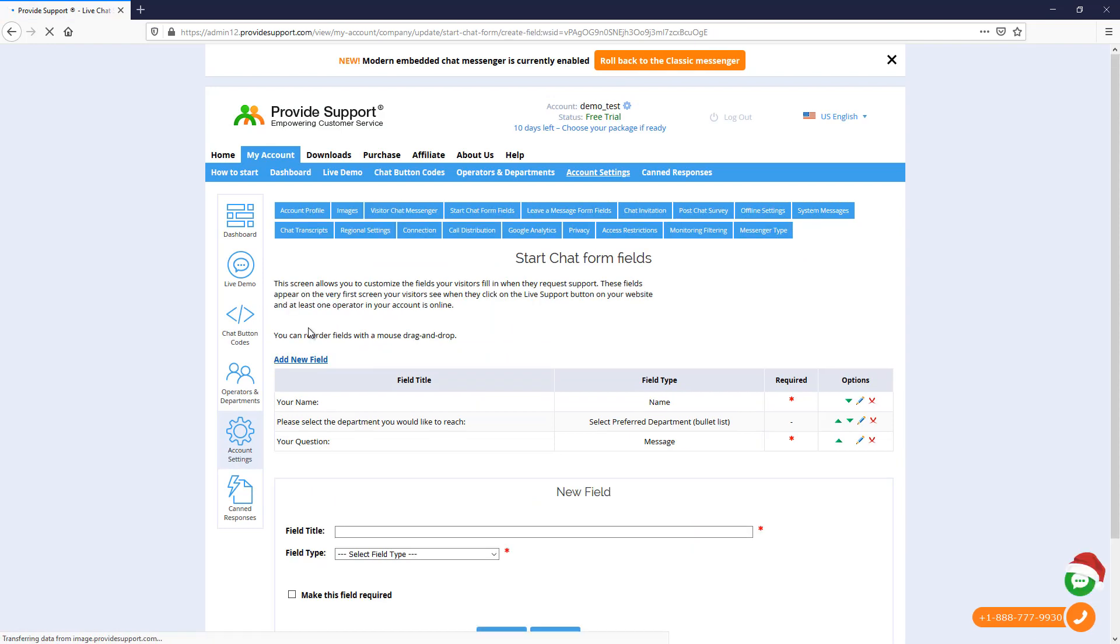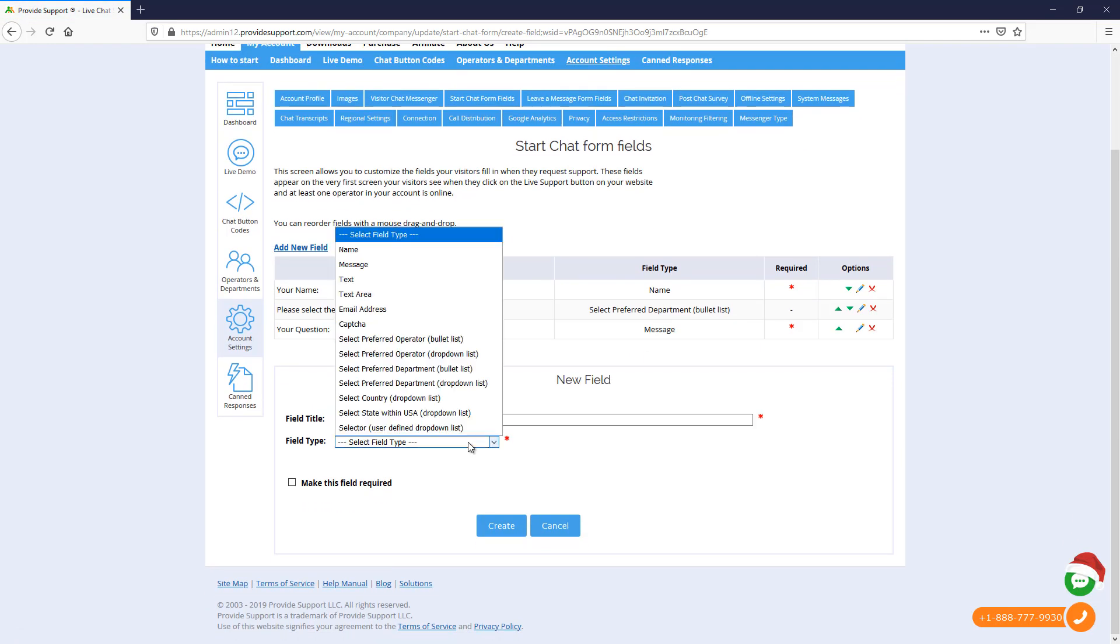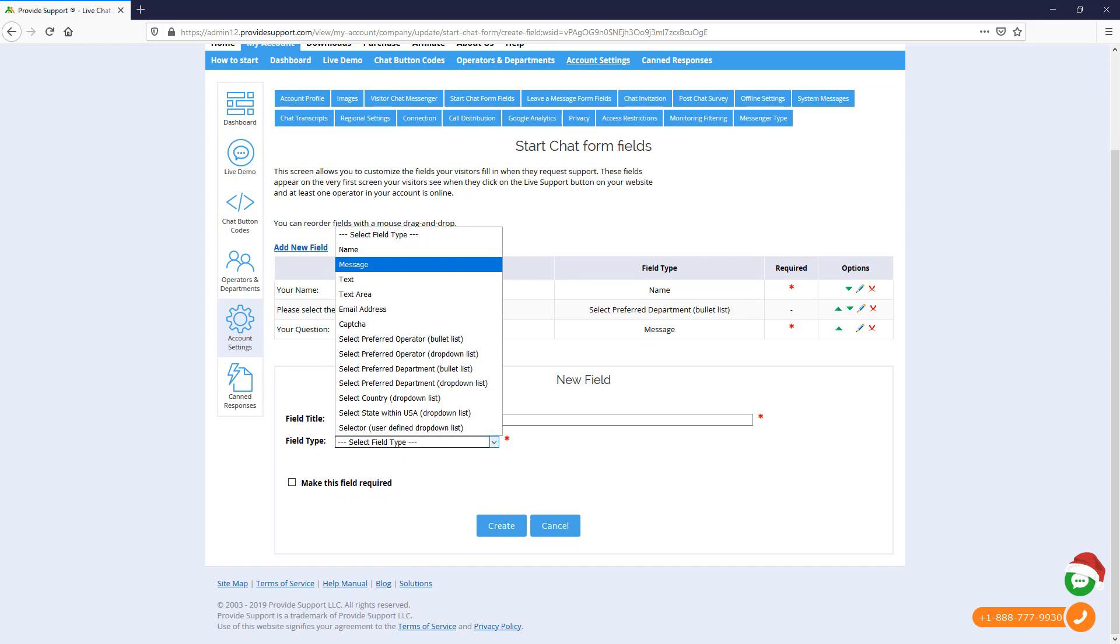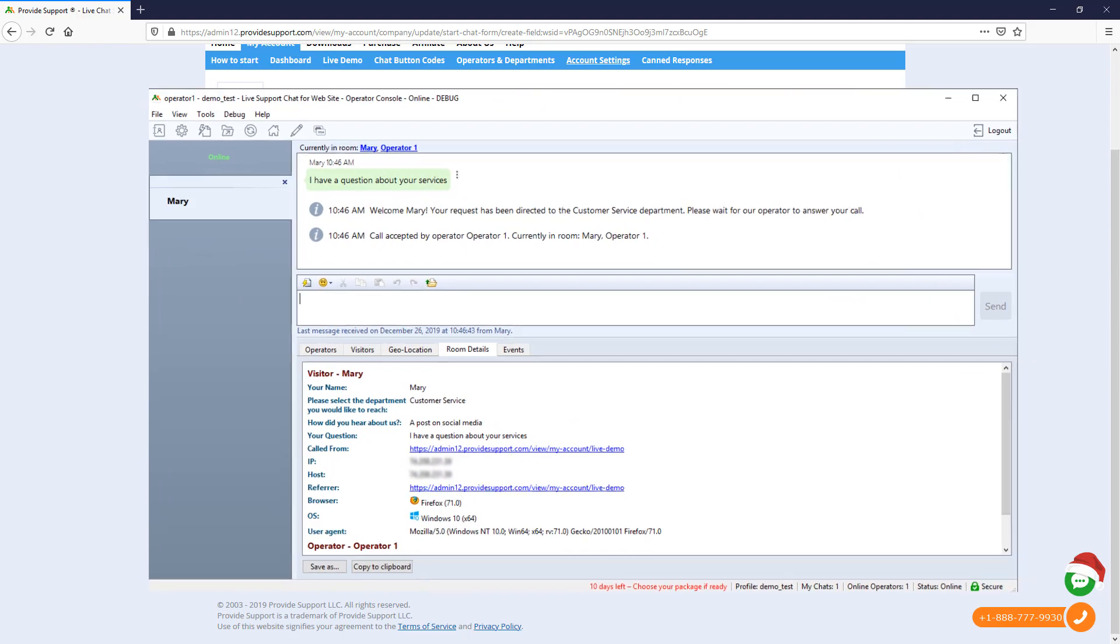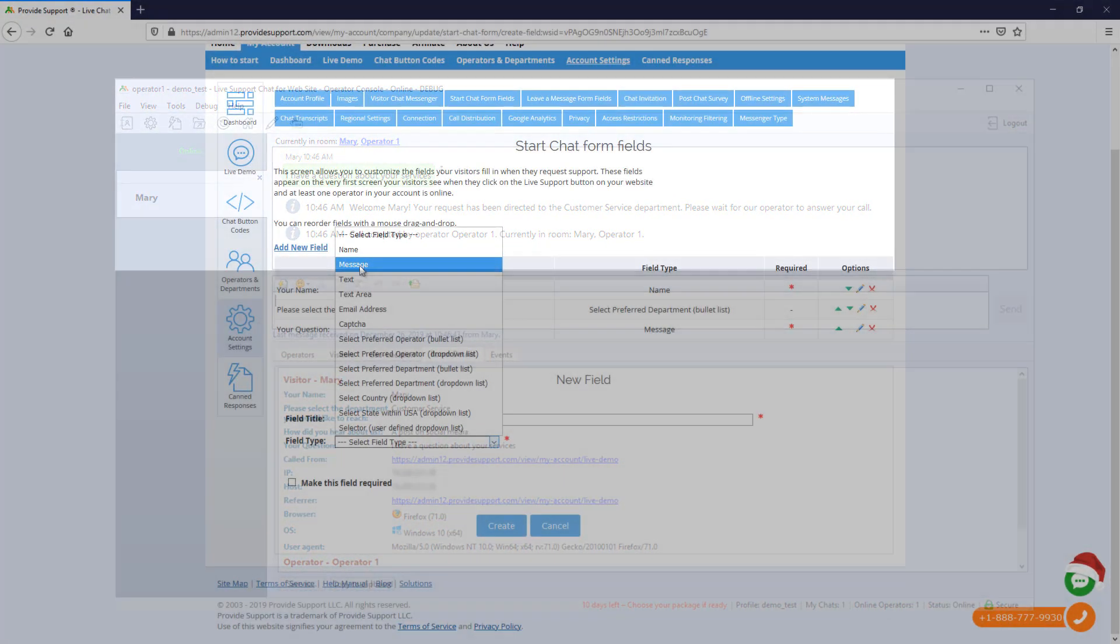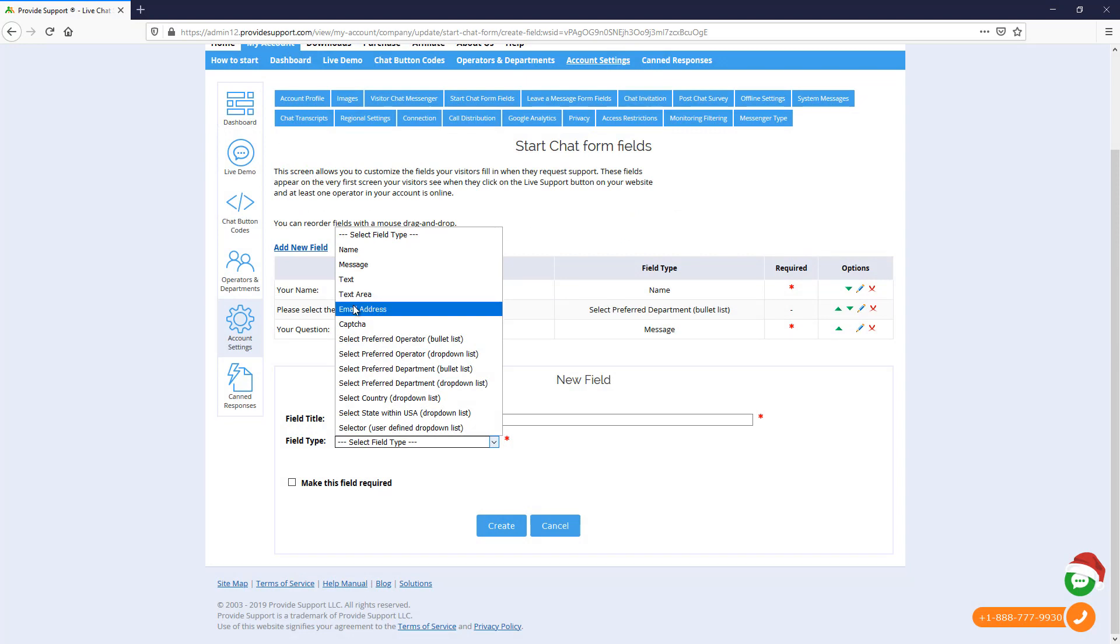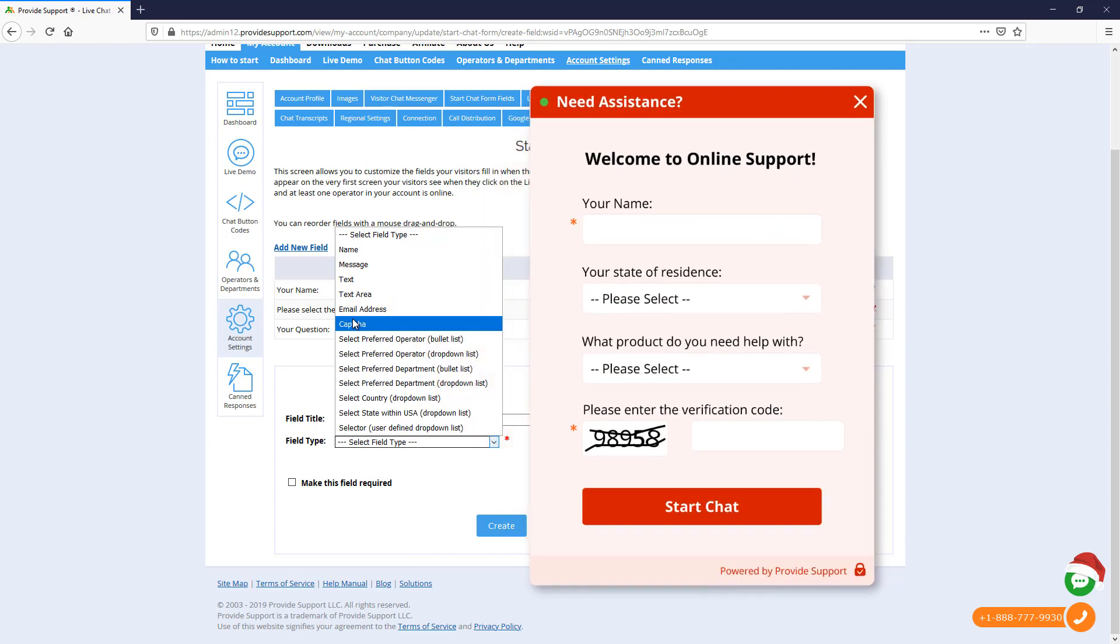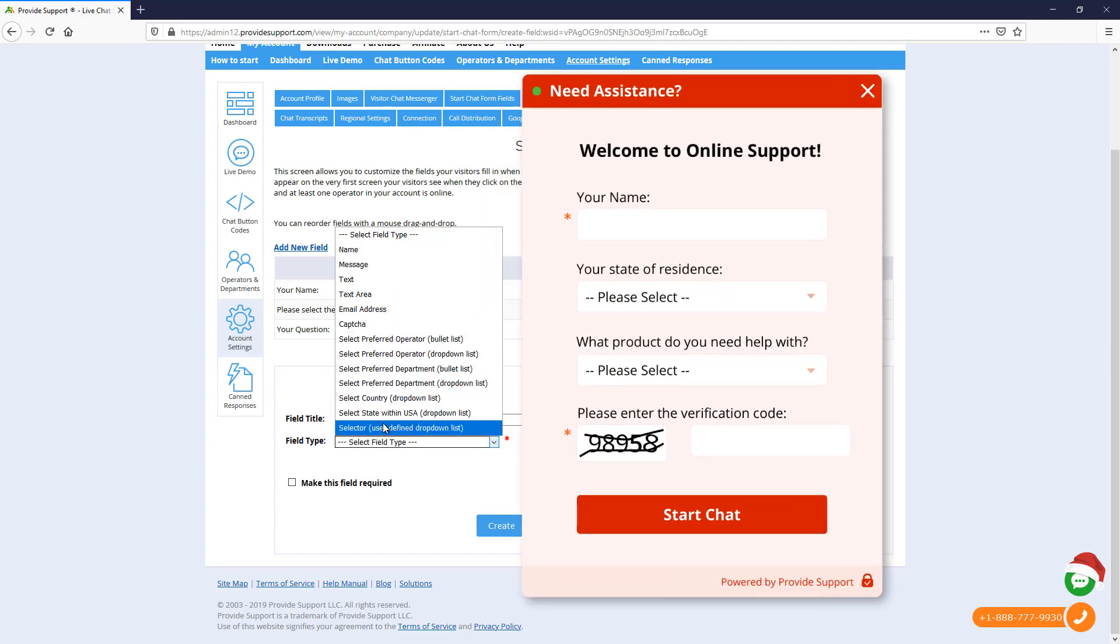Let's click the Add New Field link to see what kind of fields are available. The information provided in Name and Message fields appears directly in the Console's Room tab and is visible to the operator in the Console chat area, while other fields such as Text field types, Email field, and Selectors appear only in the Room Details tab of the Console. Captcha field allows protecting pre-chat form from malicious attacks.